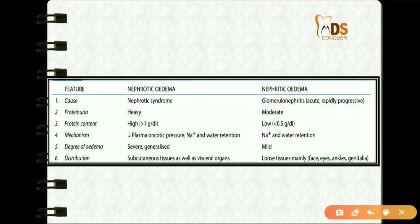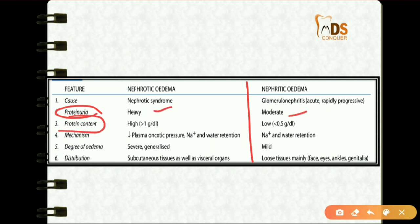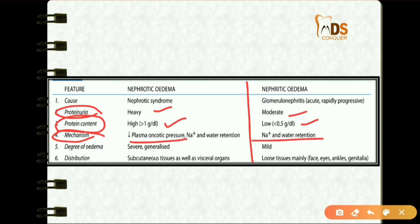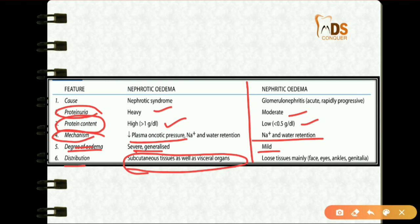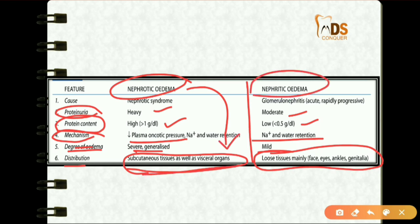Comparing nephrotic and nephritic edema: in nephrotic edema, proteinuria is heavy whereas in nephritic it is moderate. Protein content is high in nephrotic and low in nephritic. The mechanism in nephrotic is decreased plasma oncotic pressure, while nephritic is due to sodium and water retention. Degree of edema in nephrotic is severe and generalized, affecting subcutaneous tissues and visceral organs. Nephrotic edema is seen in loose tissues — face, eyes, ankles, and genitalia. Remember: in nephrotic edema you see facial swelling.